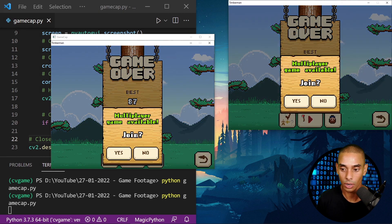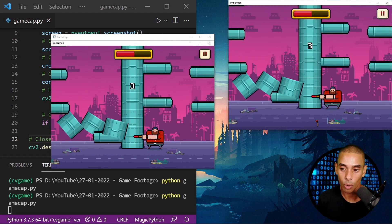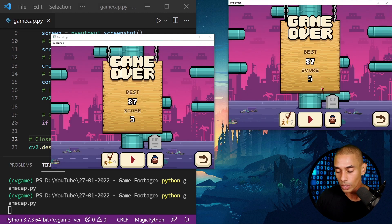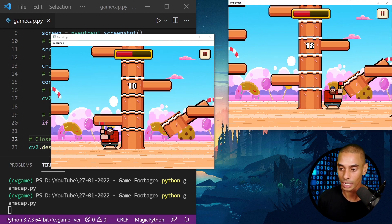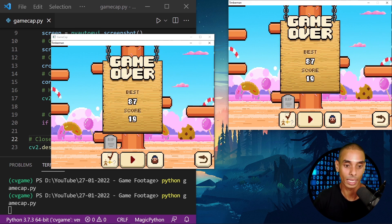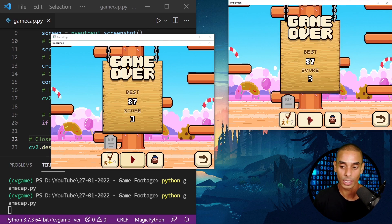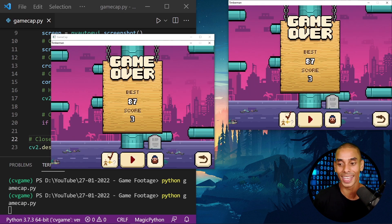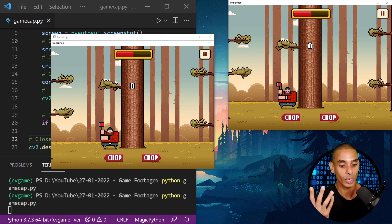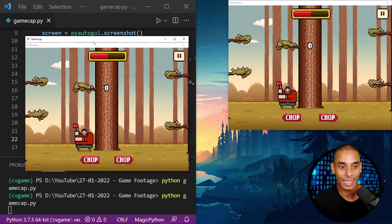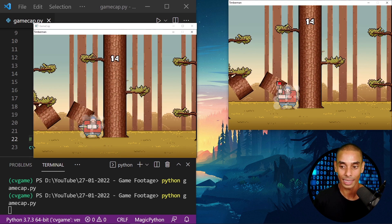We're successfully capturing our game frames now, and it's pretty quick. Some people say using PyWinGUI — the native Windows Interactivity API — is a bit faster, but that won't necessarily run on Mac or Linux. But you can see we are successfully capturing our game. As we're going through and playing, we're accessing those frames using OpenCV.